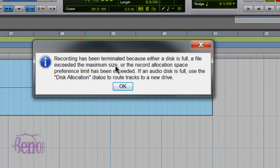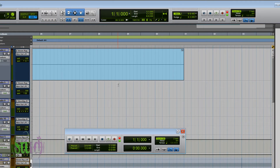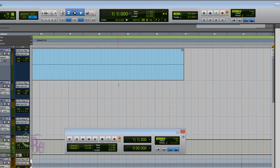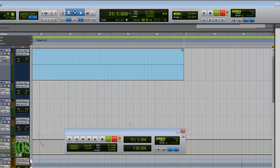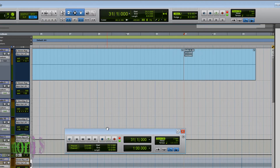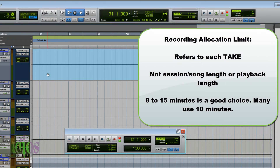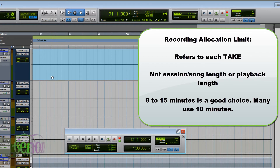There we go — recording has been terminated, either because of full disk, and so on. You may think: what if I limit my recording time to 10 minutes but I want a 15-minute song? Well, unless you're playing for a full 15 minutes straight through, you won't have a problem. Here we are at one minute — I can go back and drop right back into record and it'll start recording from the one-minute mark and record for another full minute before it stops. Even though we set our recording allocation limit to one minute, that's just per take.